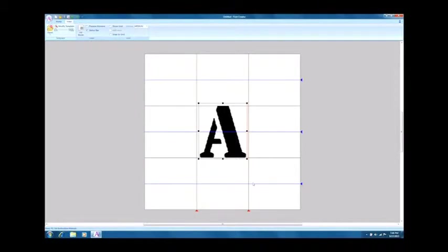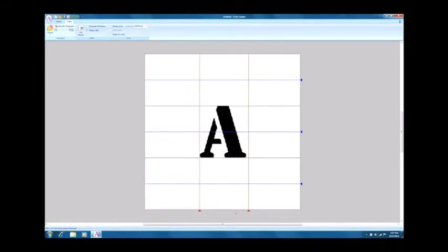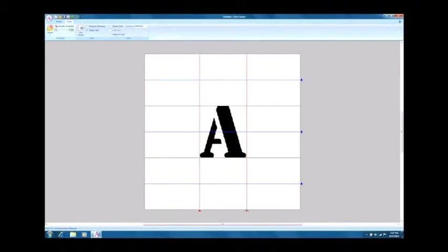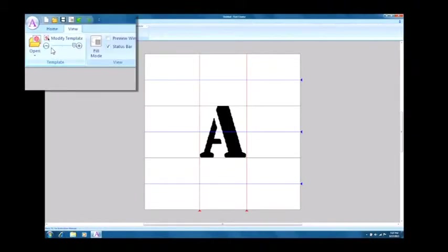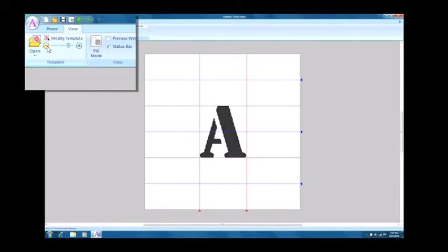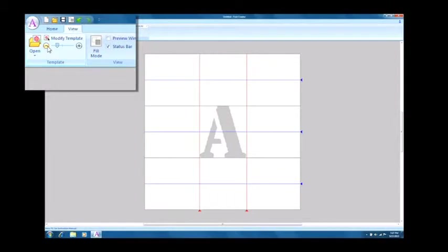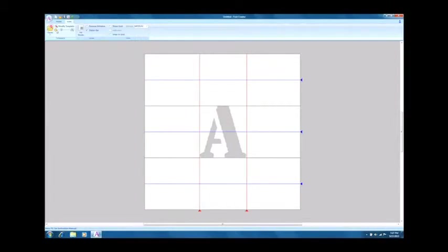Next, adjust the position of the red set line to indicate the amount of space you want between characters. When you are finished adjusting, reduce the density of the character image display so that it doesn't lose clarity during digitizing.